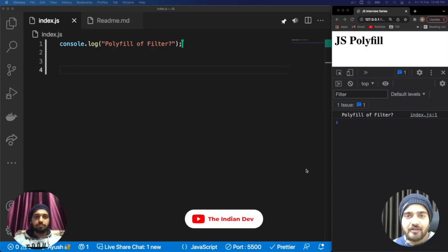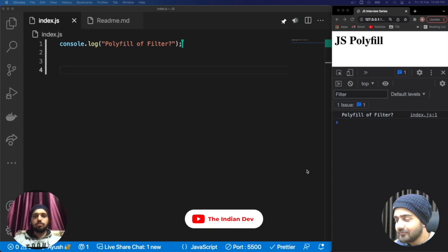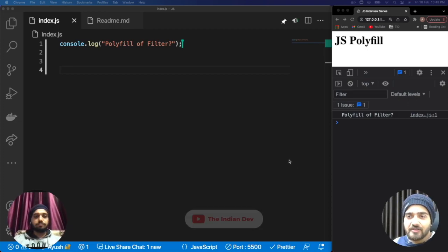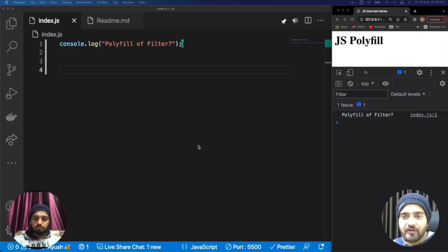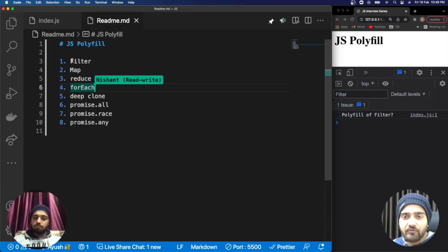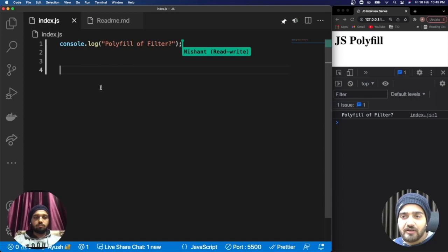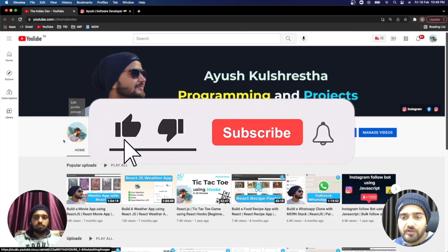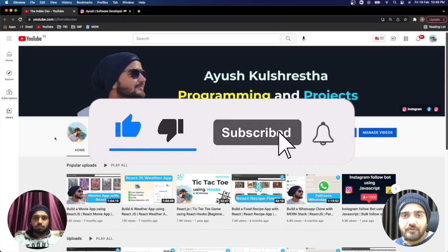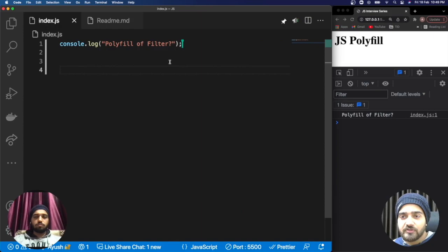Hey everyone, welcome back to our channel 'The Indian Dev'. My name is Ayush and I am Nishan. In today's video we are going to discuss the polyfill of filter. In the last video we discussed what a polyfill is, and this is the very first video for the polyfill series where we will be covering the filter polyfill. If you haven't subscribed to The Indian Dev, please consider subscribing.